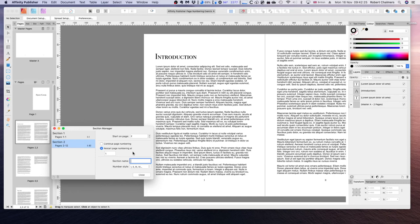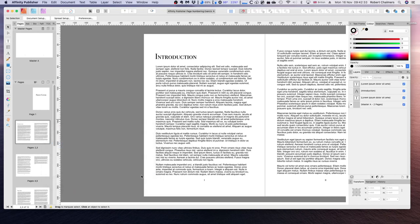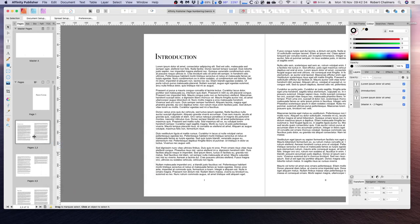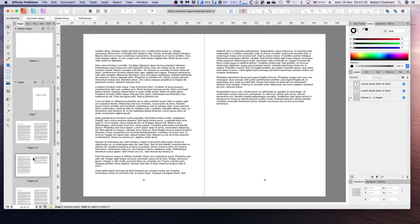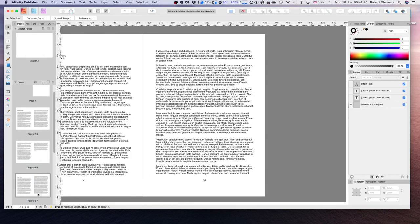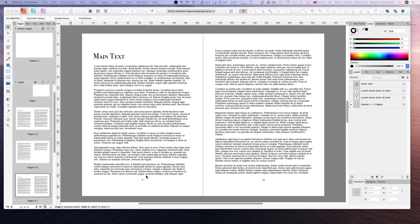If we scroll down we can see our introduction has these Roman numerals. But our main body text pages also have these Roman numerals. Now we don't want Roman numerals in the main text.